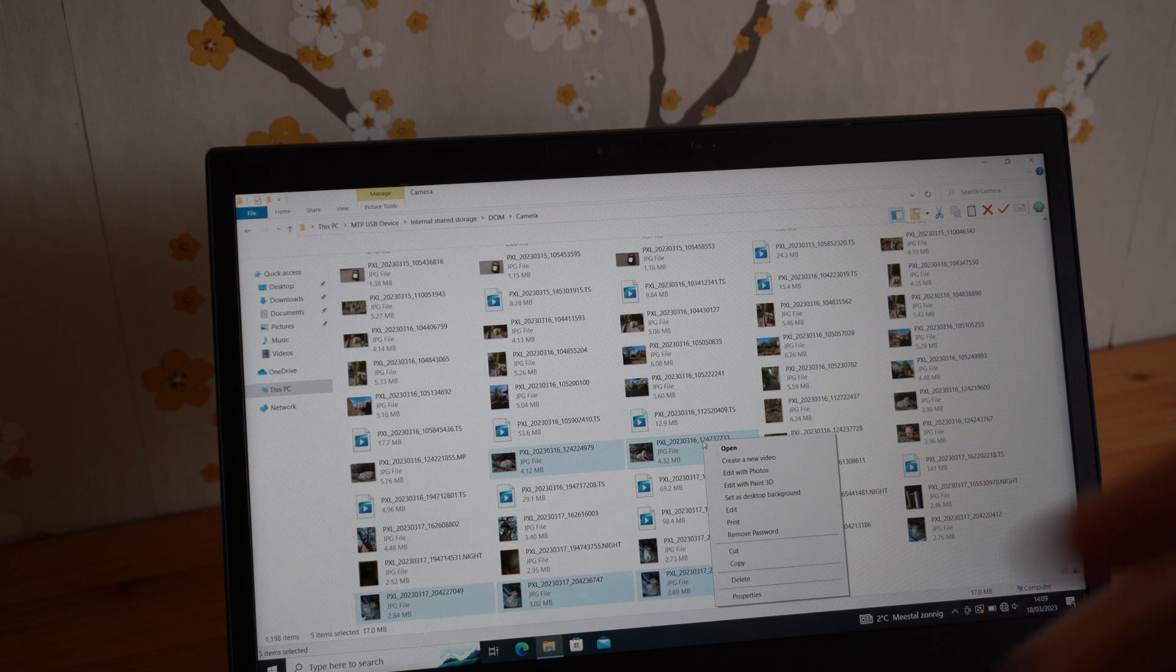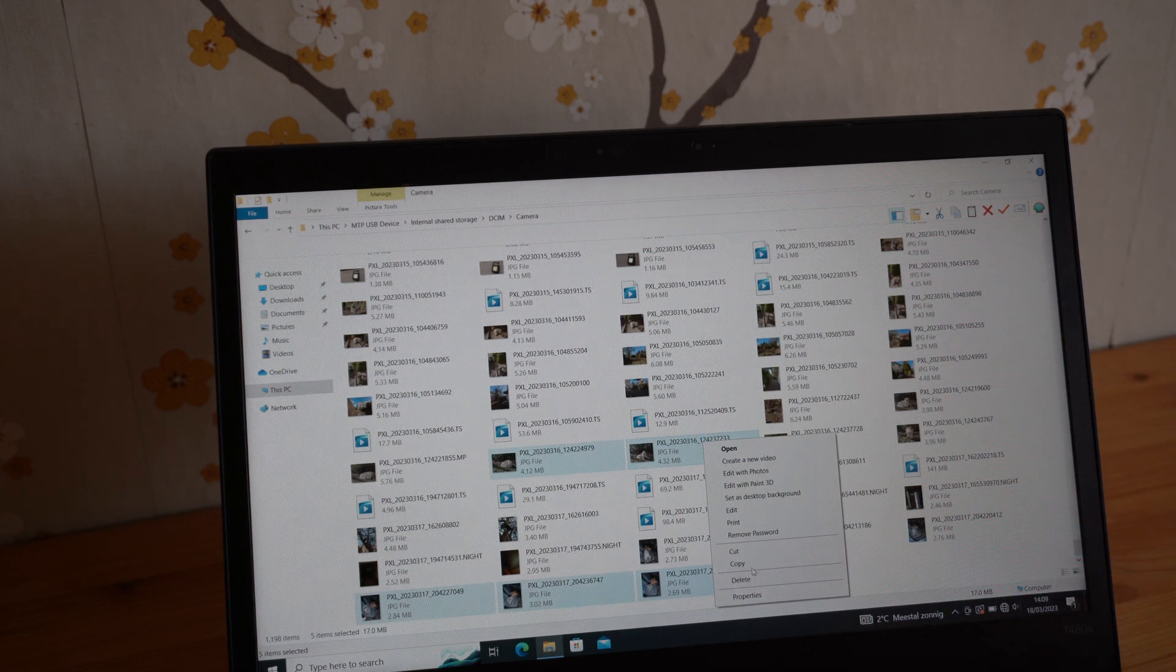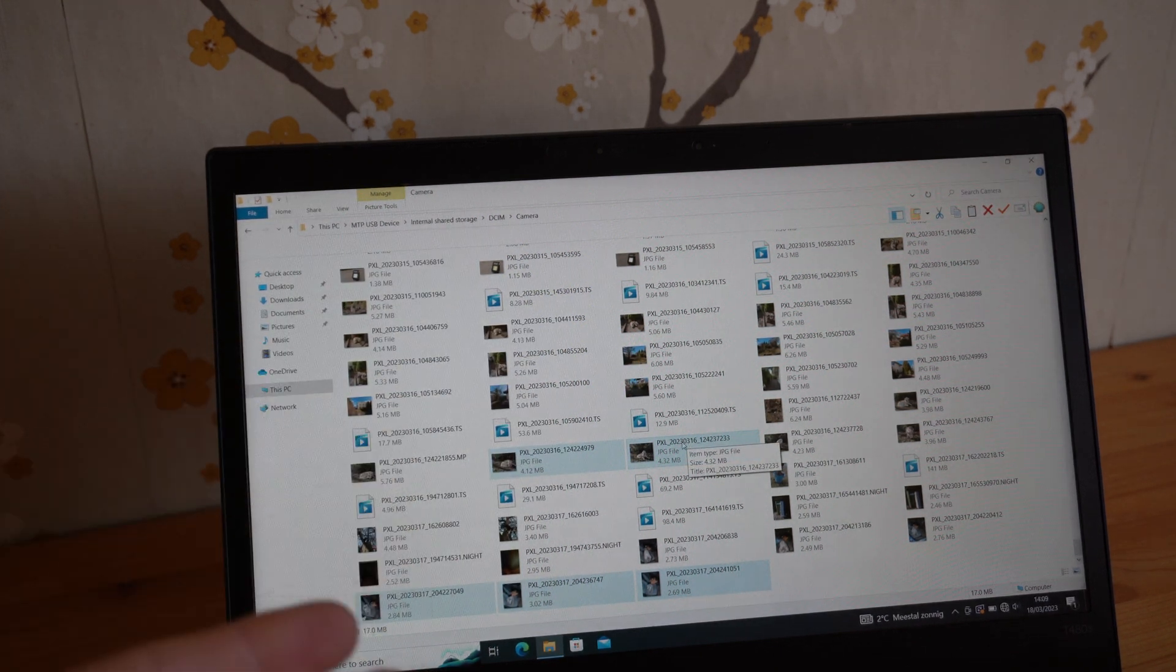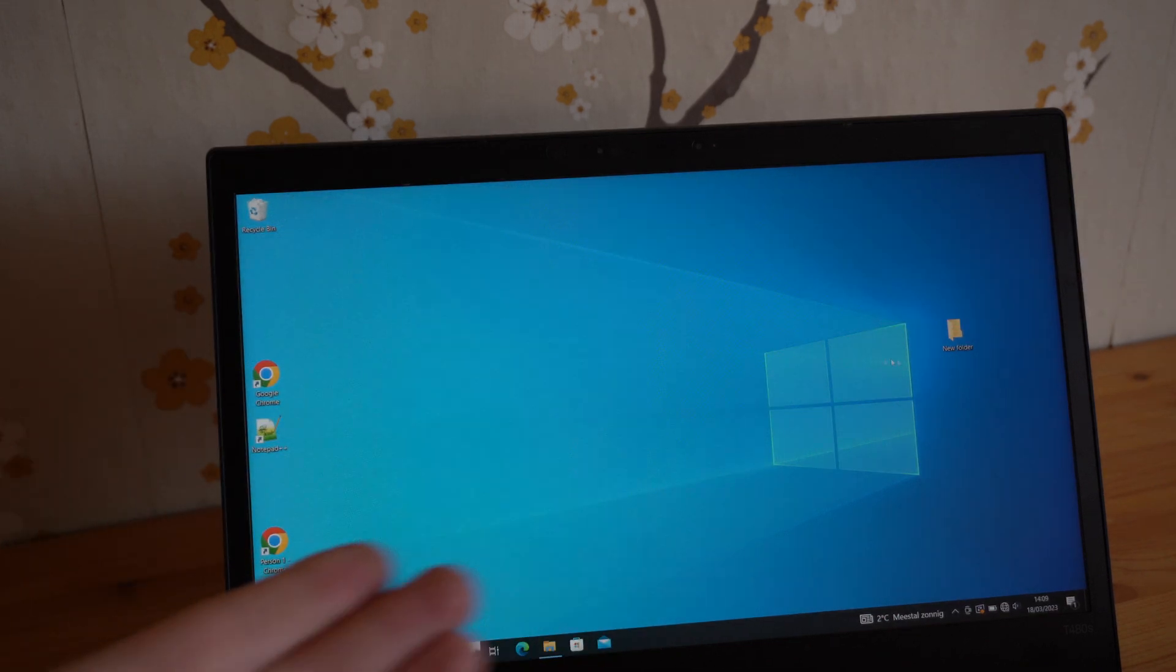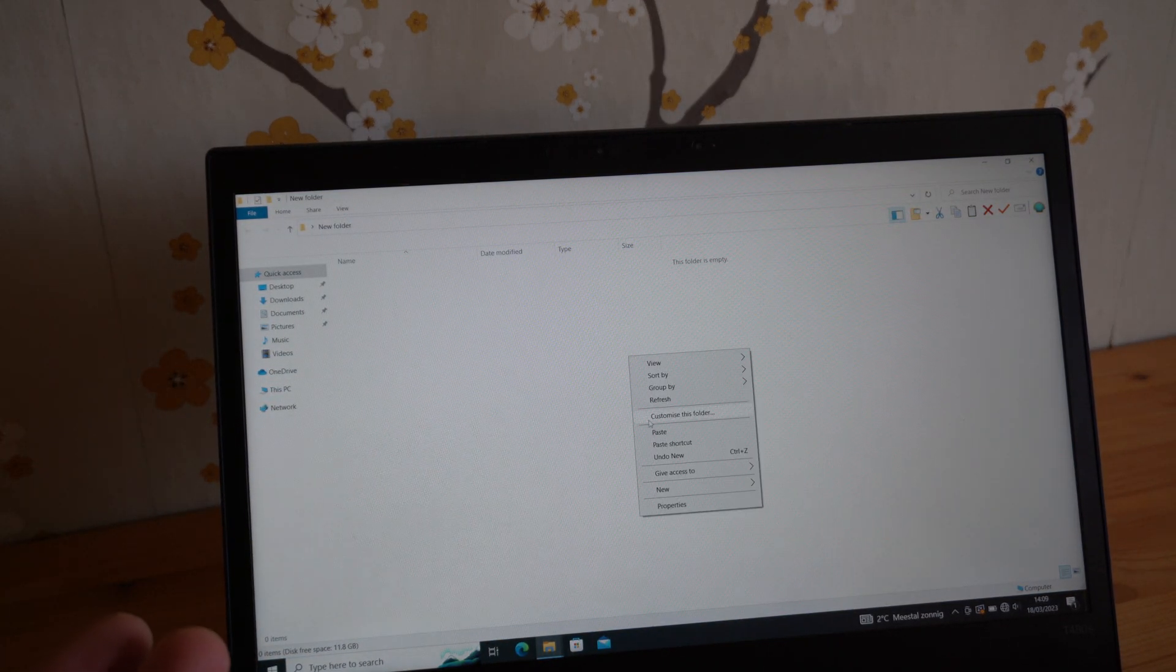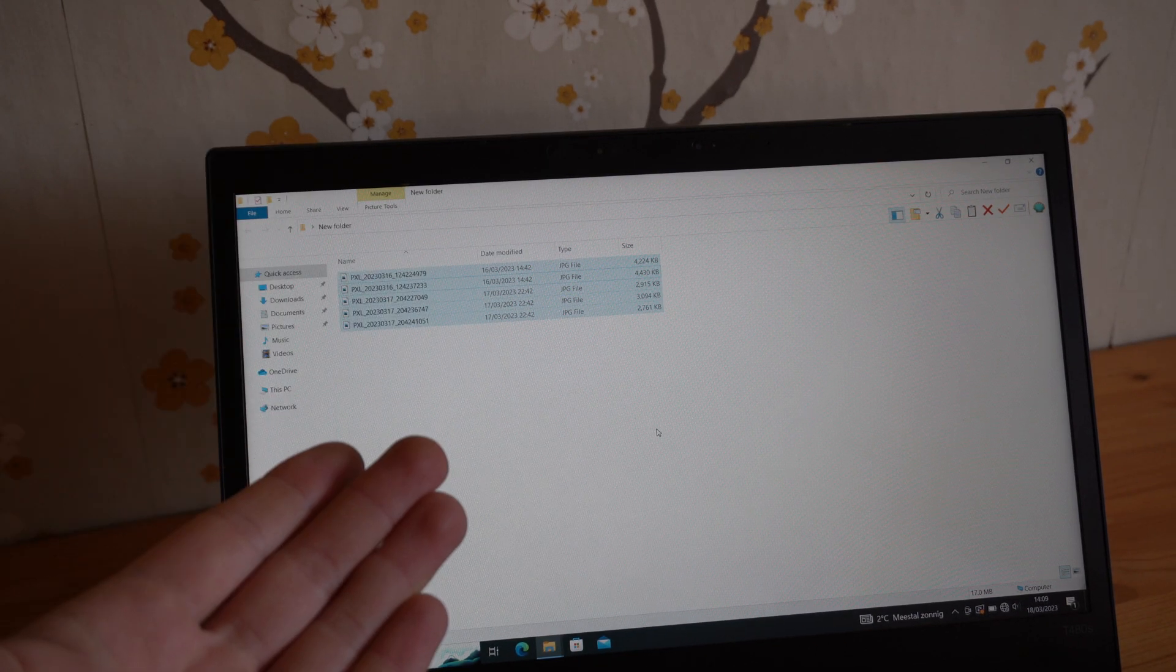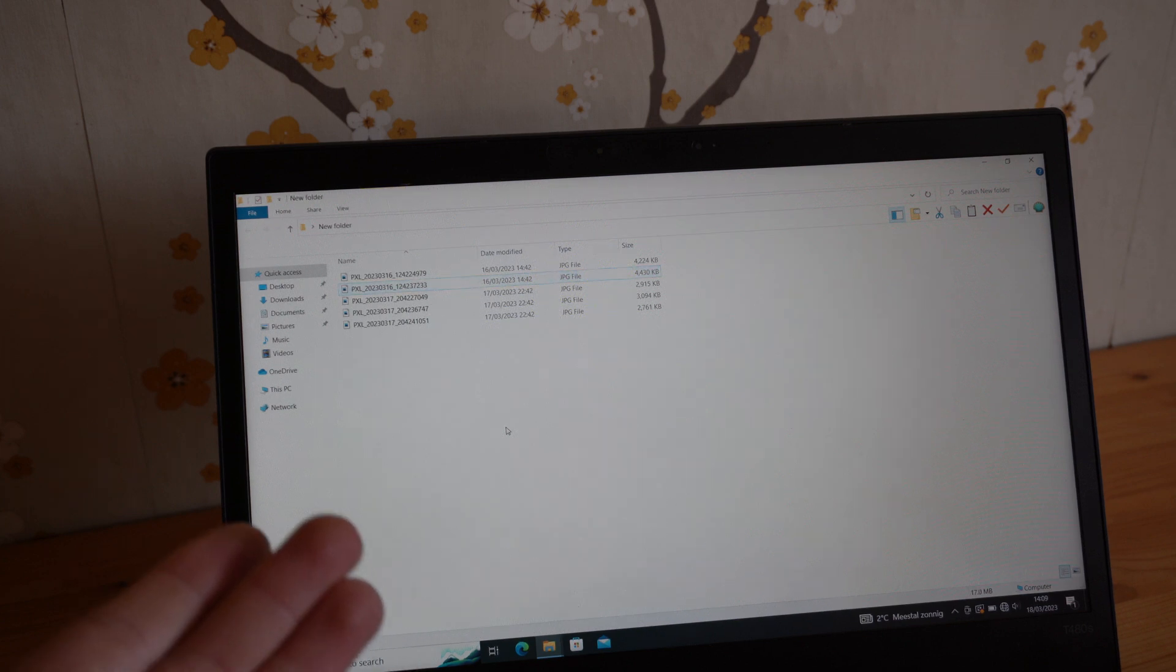And right click and select copy. Or you can also use shortcut control C. And then we're going to make a folder and click paste. And your image will be transferred here. And that's basically it.